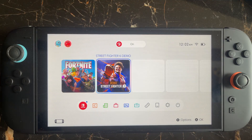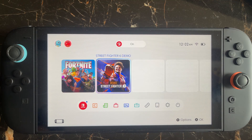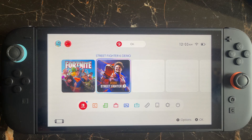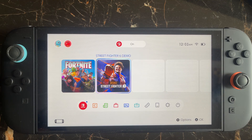Welcome everyone. This video covers how to fix the error 'This software was closed because an error occurred' on the Nintendo Switch 2. I'll be showing you how you can fix this type of issue.